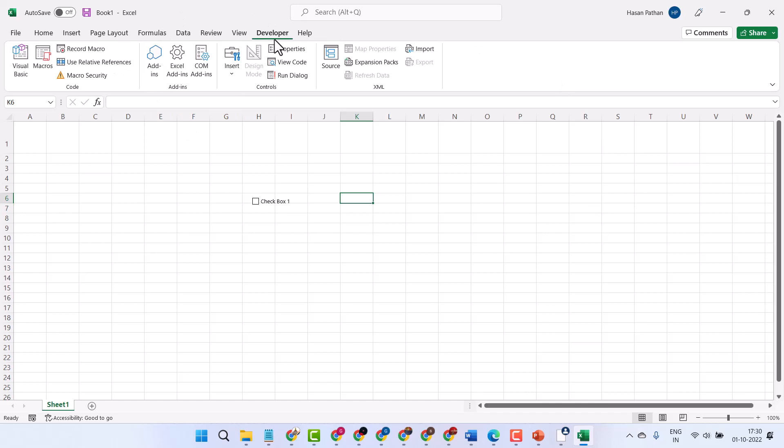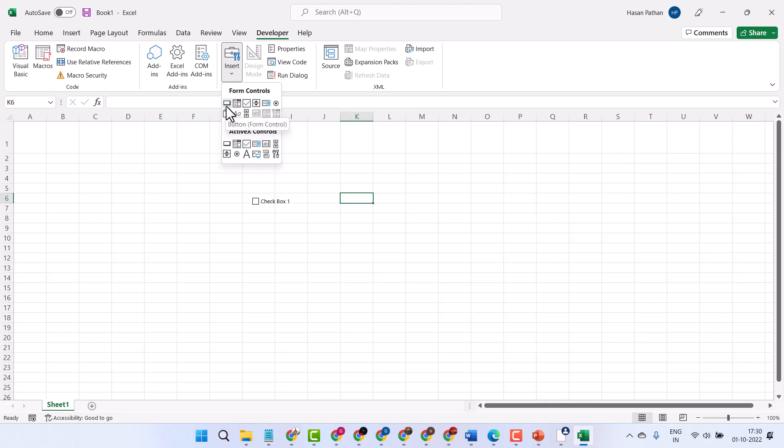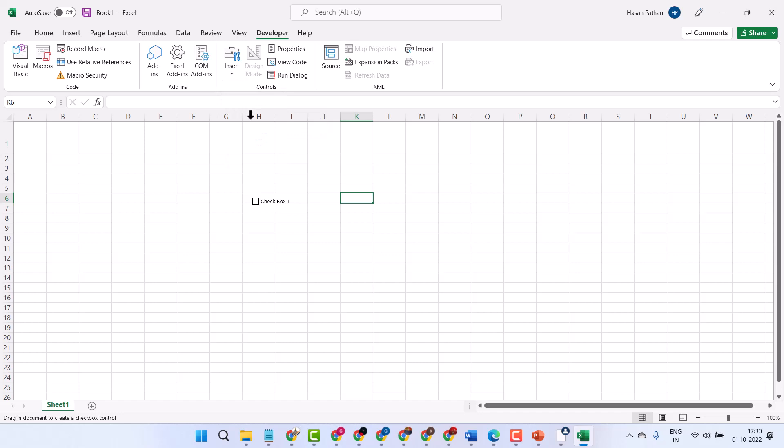Now in the Developer tab, click on Insert. There are some more options like button, combo box, and here is the checkbox. Select it, now drag and drop.